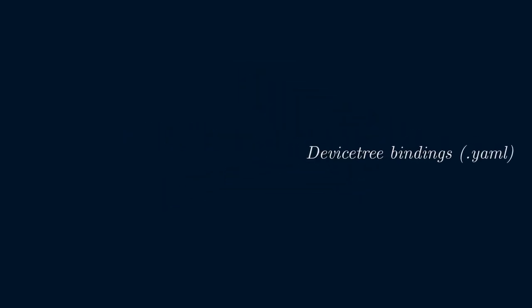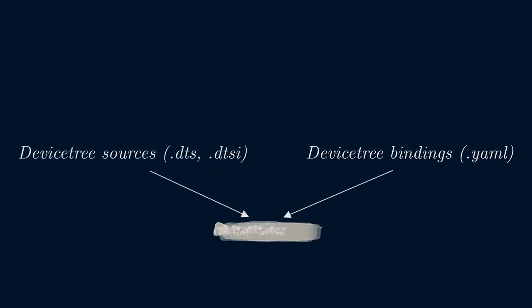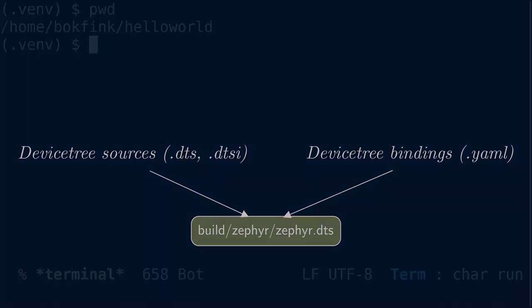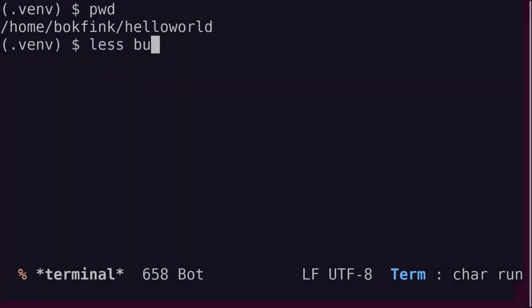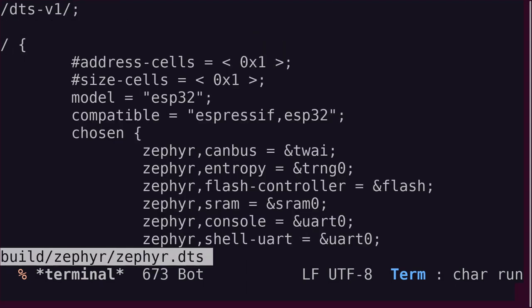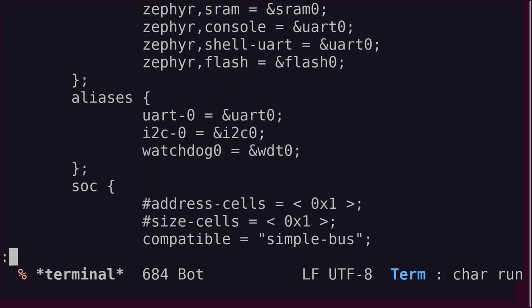All the relevant device tree source files and binding files are processed through several steps and generate a final device tree file for the application. This file is found in the build slash Zephyr directory and is called Zephyr.dts. Note that this is a very simplified view, as there are several more steps than what I've shown. It's a good idea to review the final Zephyr.dts file after a build to understand exactly which device tree nodes have been included and their configuration.